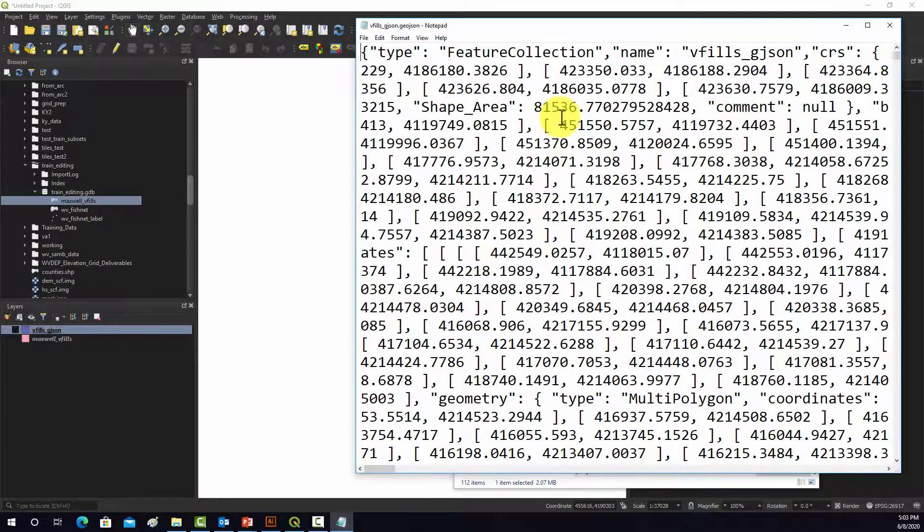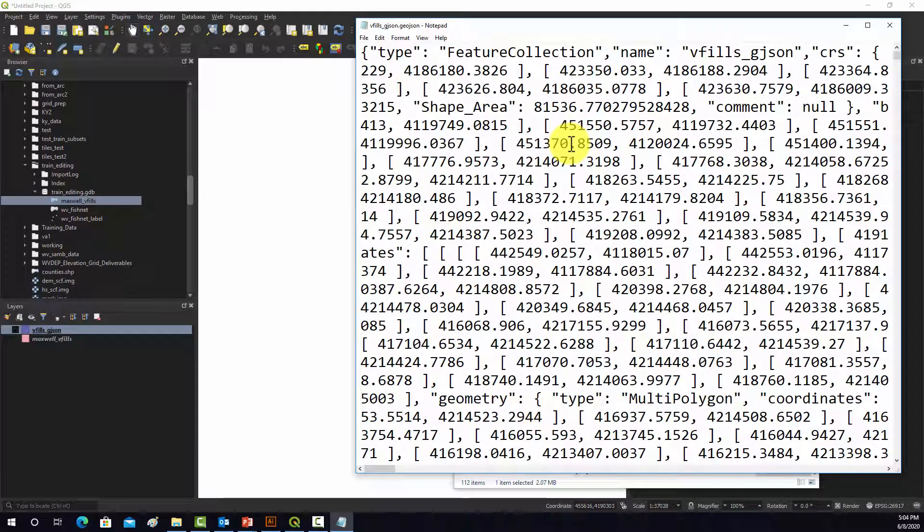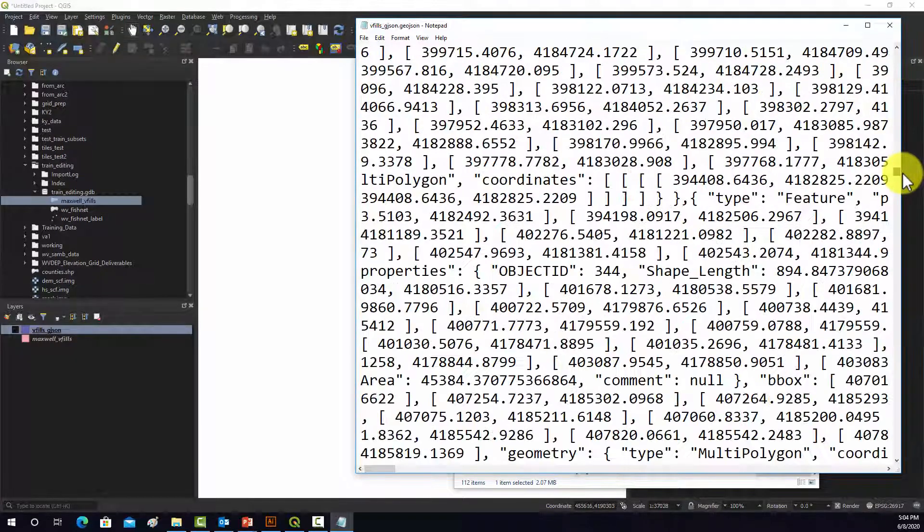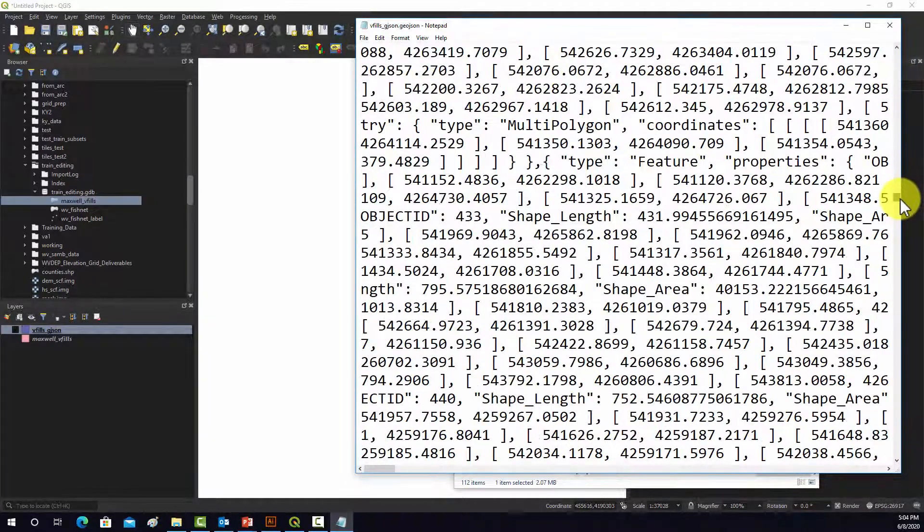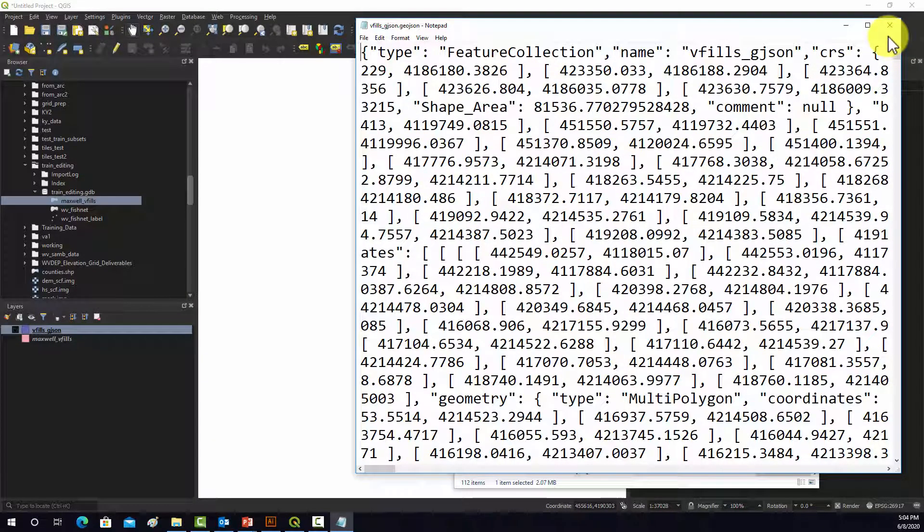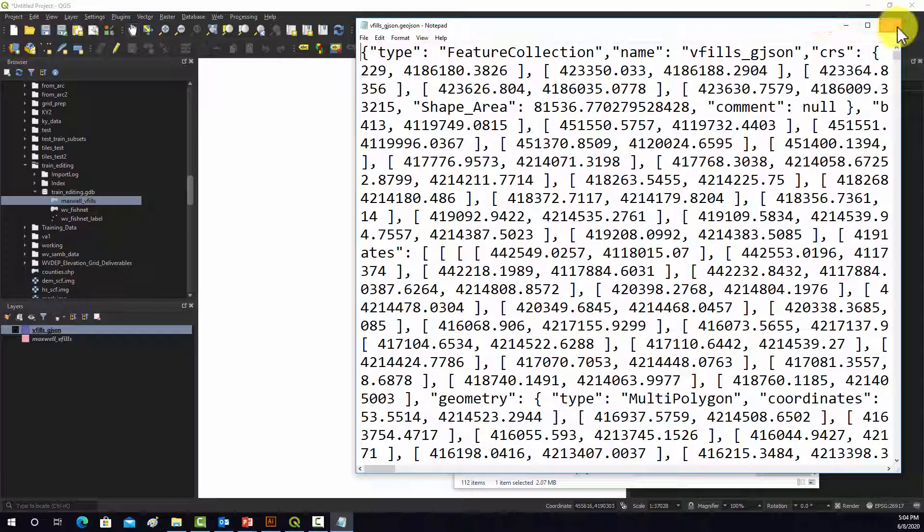OK, so this is GeoJSON format. Basically, it's JavaScript object notation. It's really complicated because these are pretty complicated objects. But it stores all the attribute information and the geographic information and any metadata, like the projection information, all in this text format.